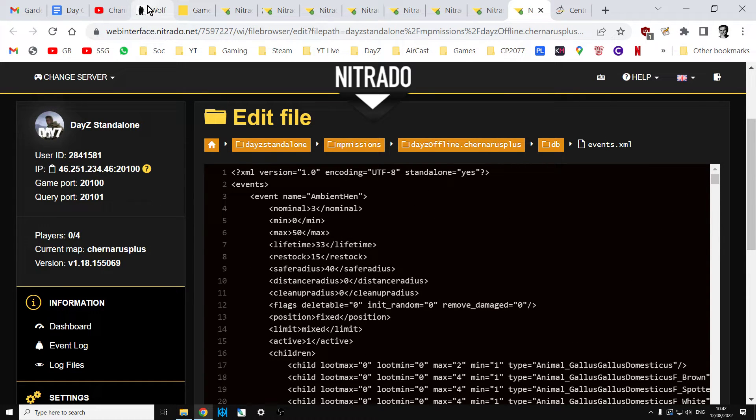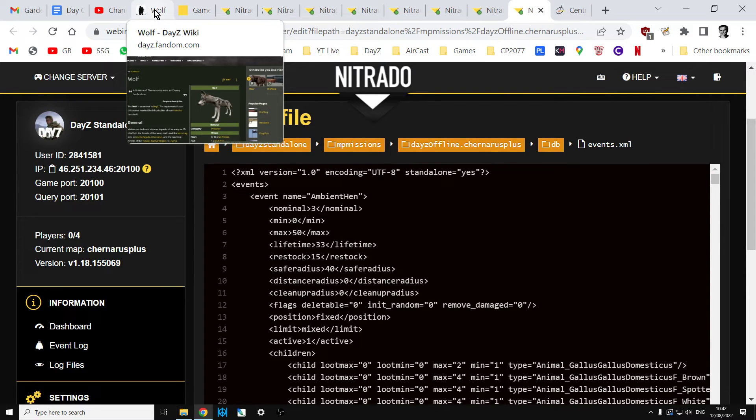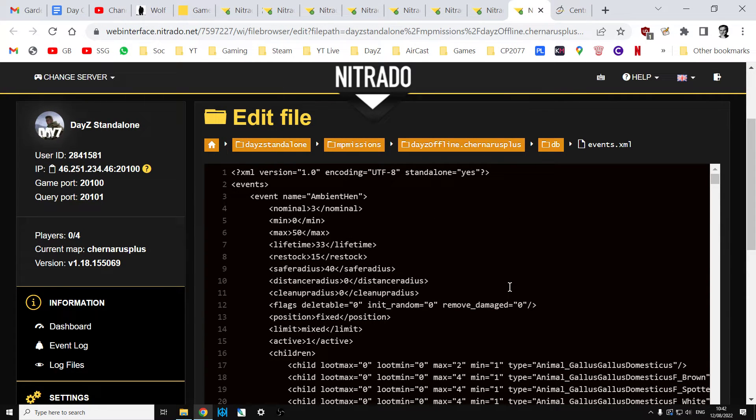So there we go. You save, restart your server, and those changes should start to take effect.